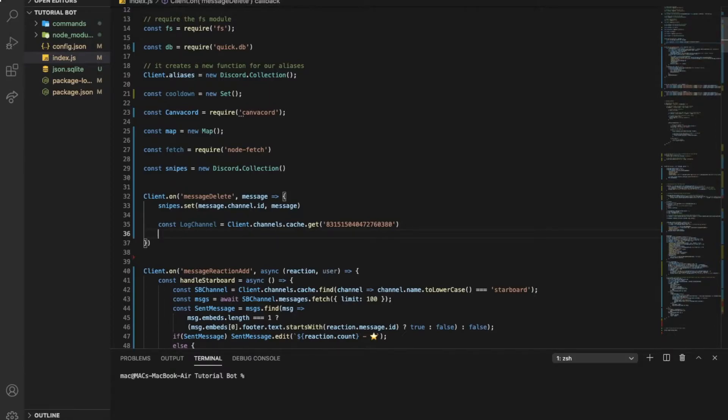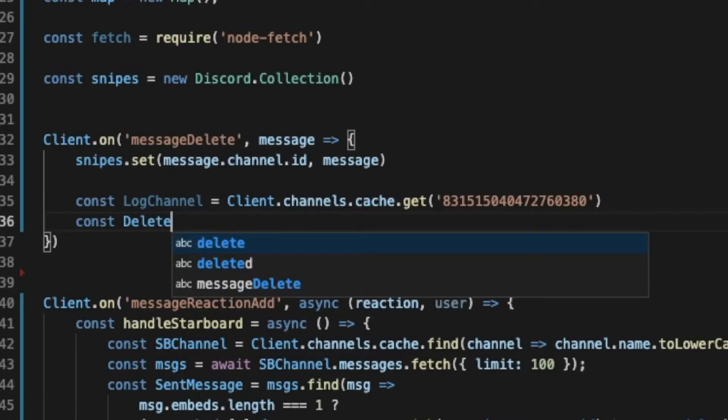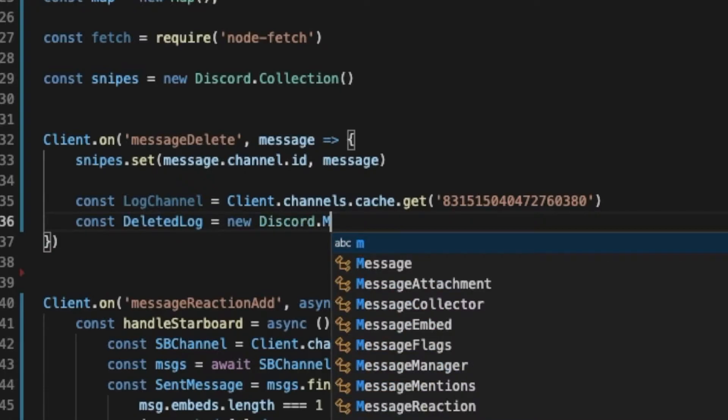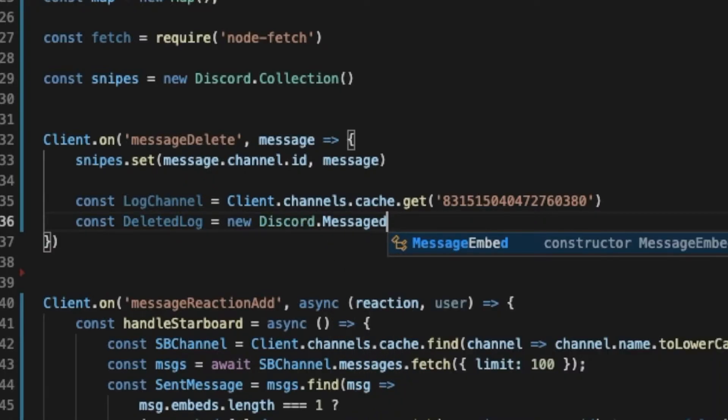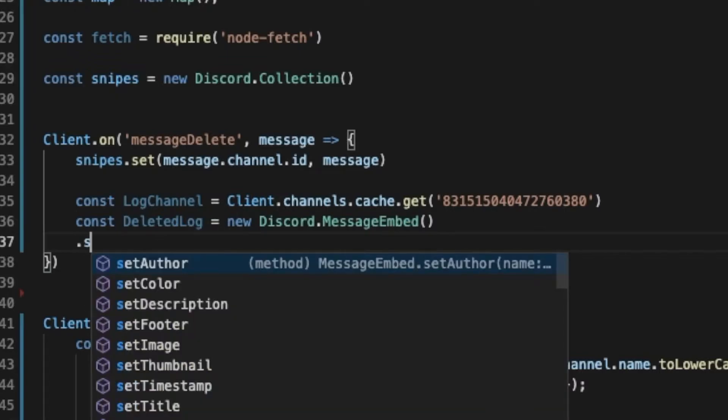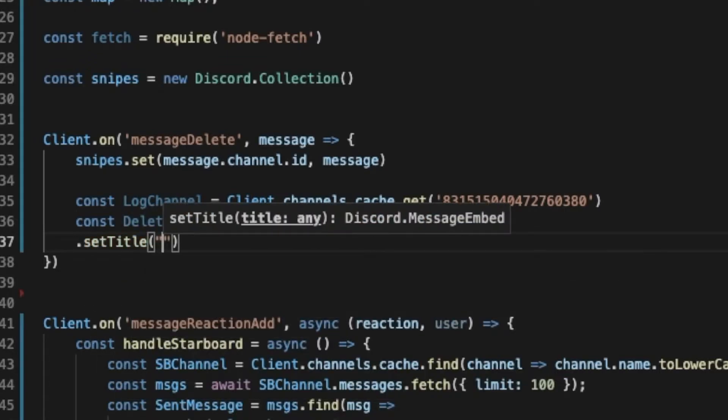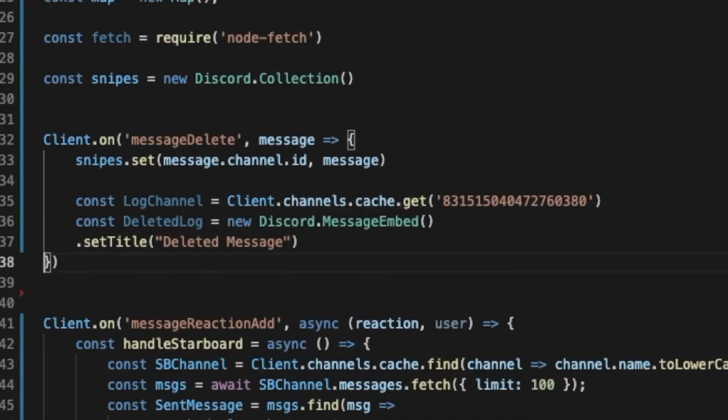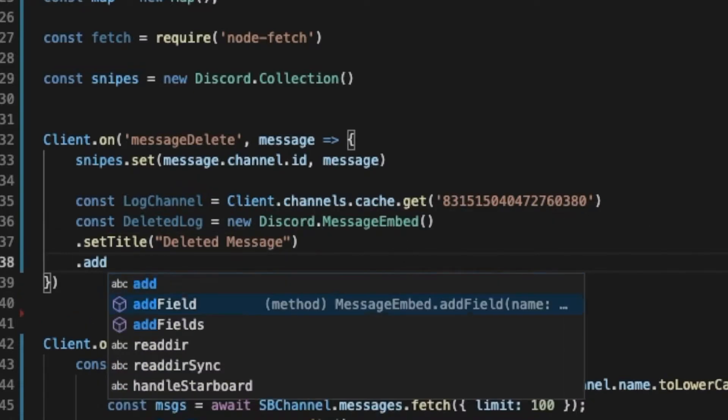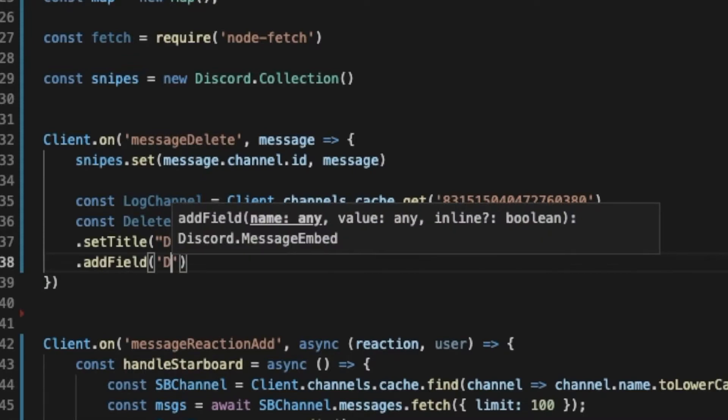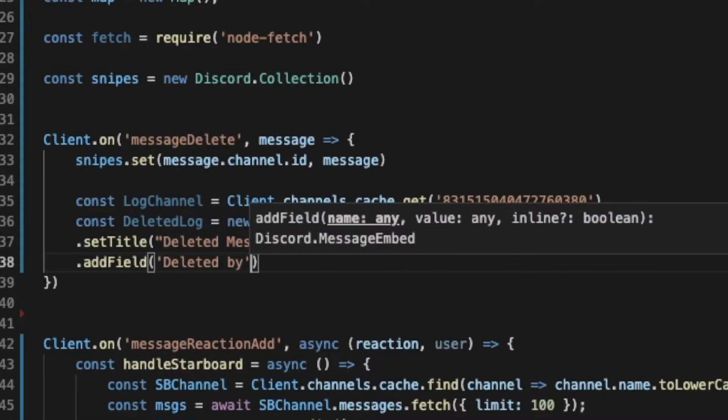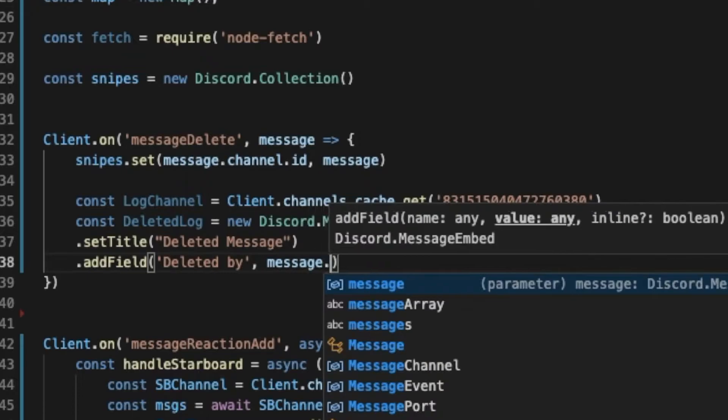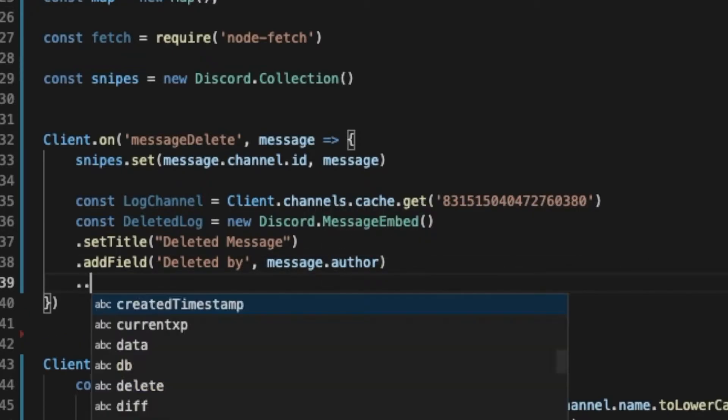Second thing, we want to create an embed. So const deleted log, I would just name it like that, equal new Discord.MessageEmbed. We want to set the title of the embed as deleted message and let's add a field. So add a field that's gonna be deleted by, I'm gonna put here the message.author.